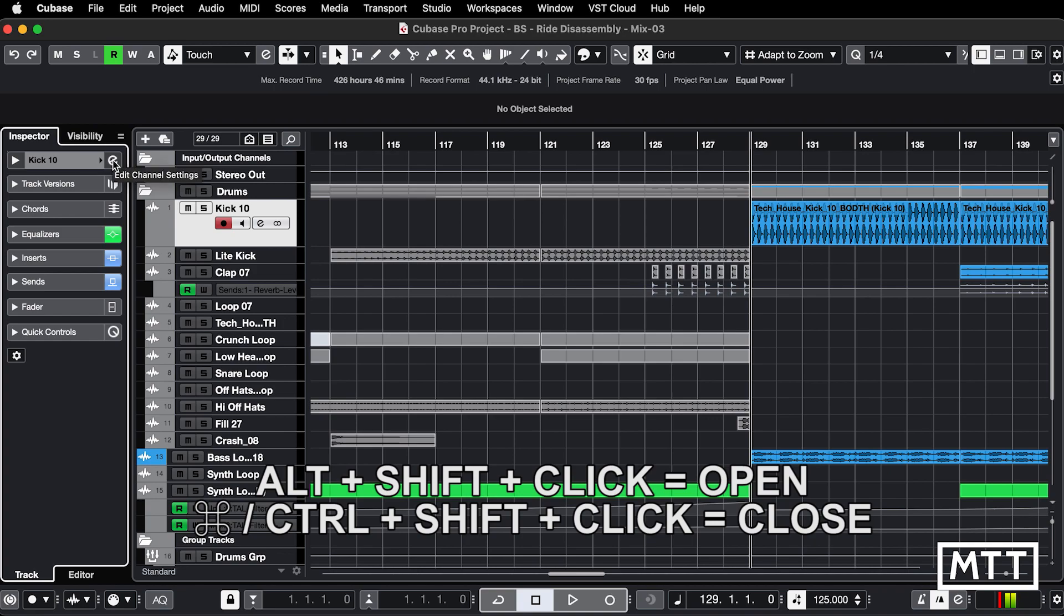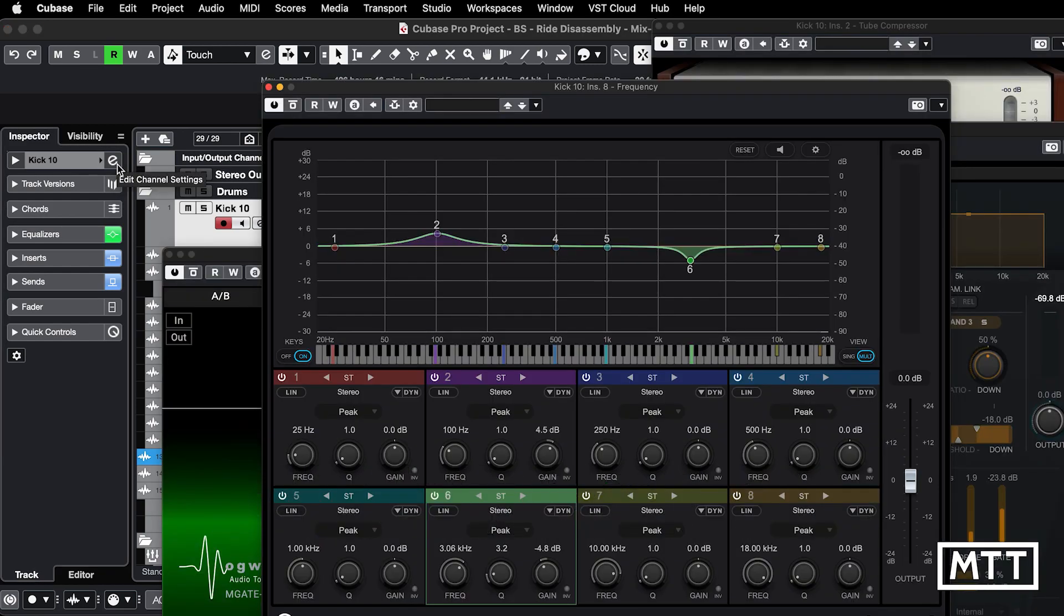There you see they're all closed, and if I want to get them all back, I just Alt, Shift, and click, and they're all back. Notice that they appear in the order they're on the channel.